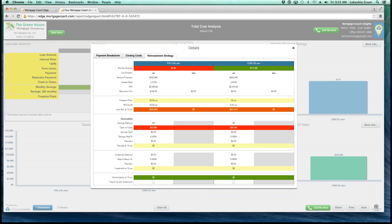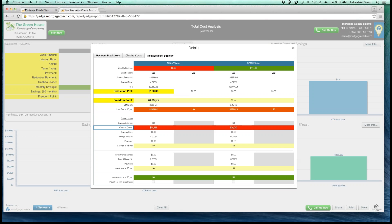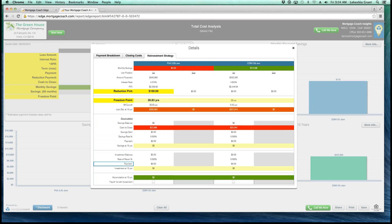On the reinvestment strategy tab, this is where you can show your borrower how they can reinvest back into the principal to reduce their freedom point. Maybe they want to put an extra $100 a month and reduce their freedom point a little bit under 26 months. The middle section shows how they can reinvest into a short-term savings account, and the bottom section shows how they can reinvest into a long-term savings account like an IRA or a 401k with a higher rate of return. There's also an accumulation button at the bottom that applies all accumulated savings back towards the principal to reduce the freedom point.